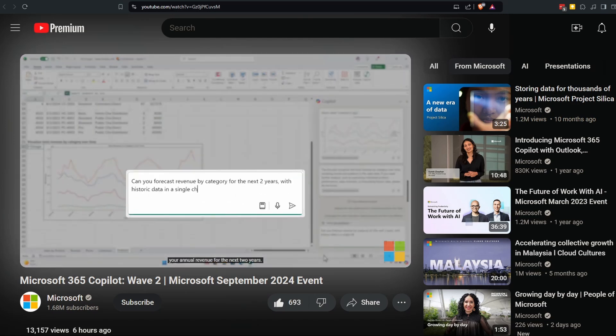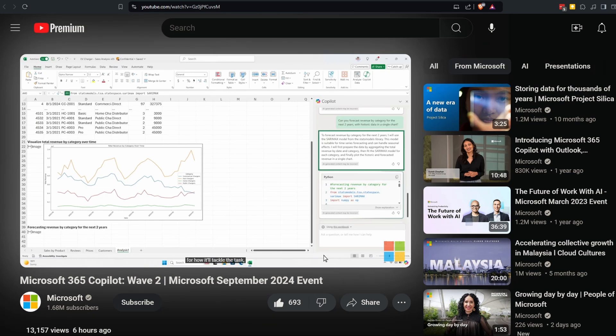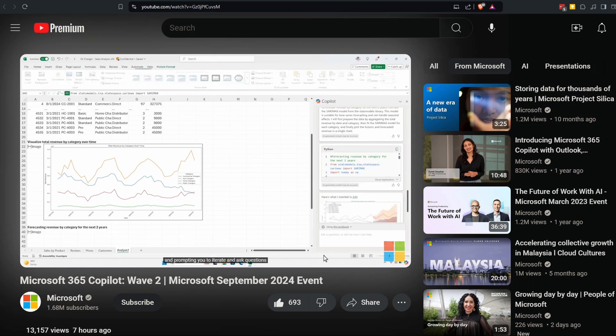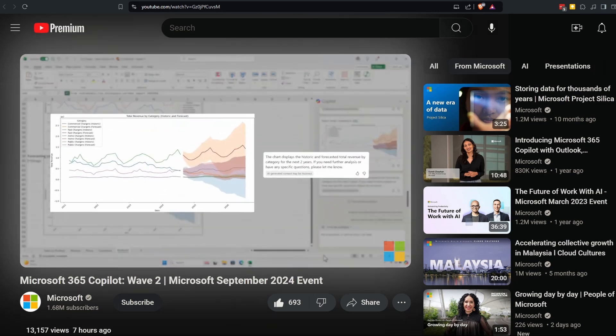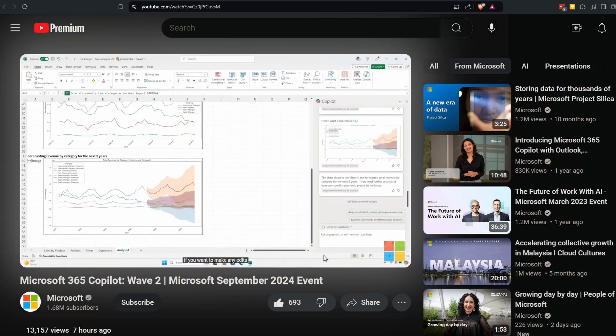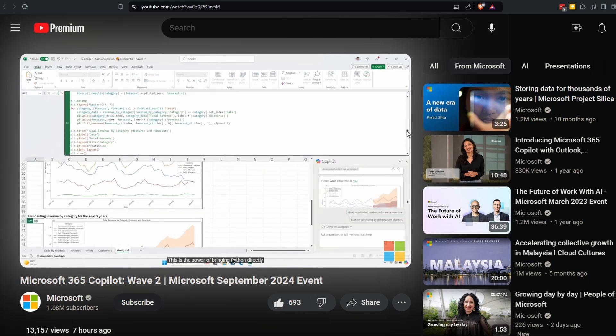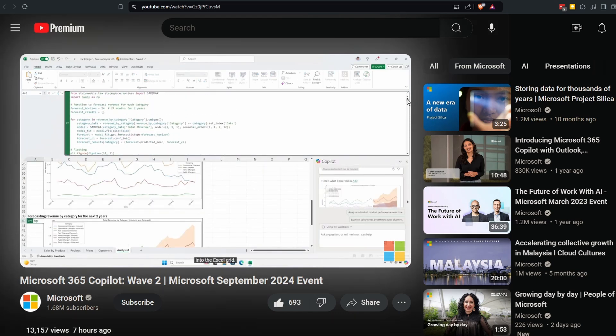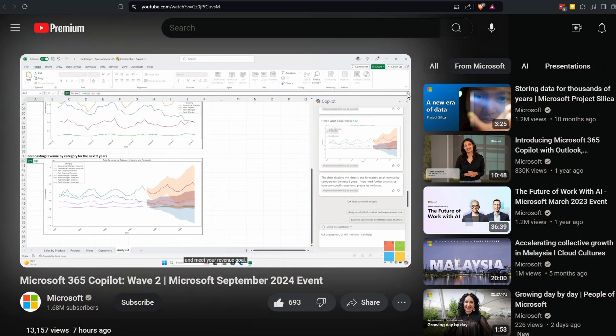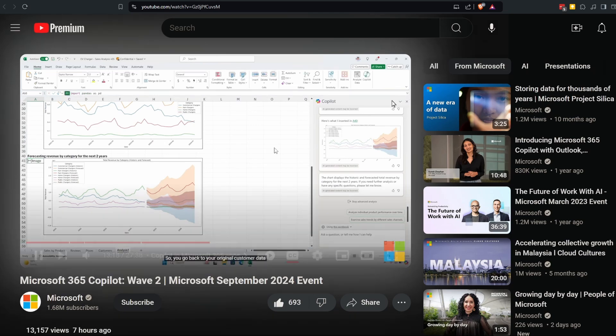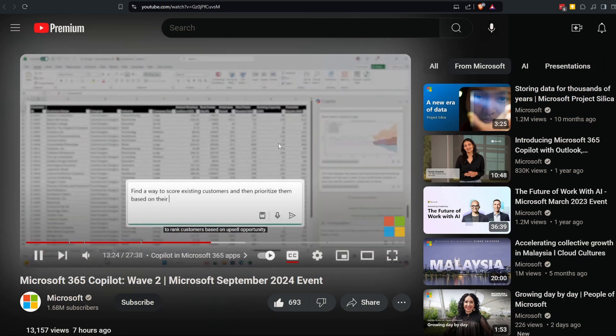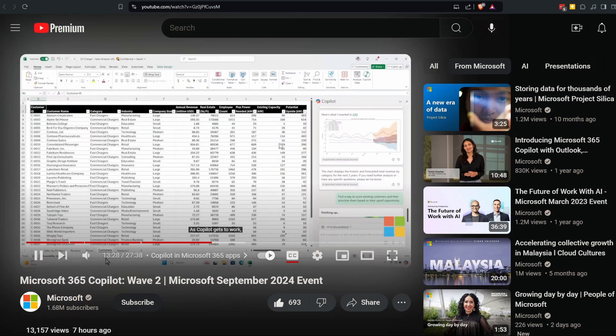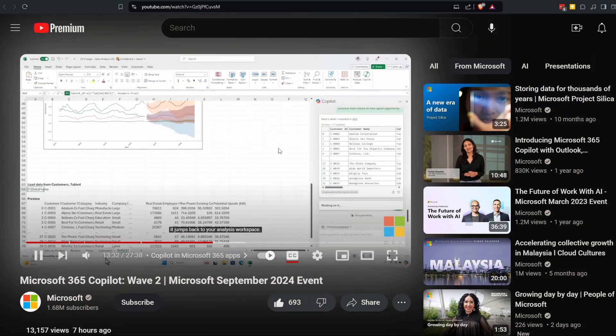Now you're ready to iterate on Copilot's work, so let's ask it to forecast your annual revenue for the next two years. Copilot repeats the pattern, creating a plan for how to tackle the task, writing and running Python code, and prompting you to iterate and ask questions. If you want to make any edits to the Python code itself, you can do so directly in the workbook. This is the power of bringing Python directly into the Excel grid.